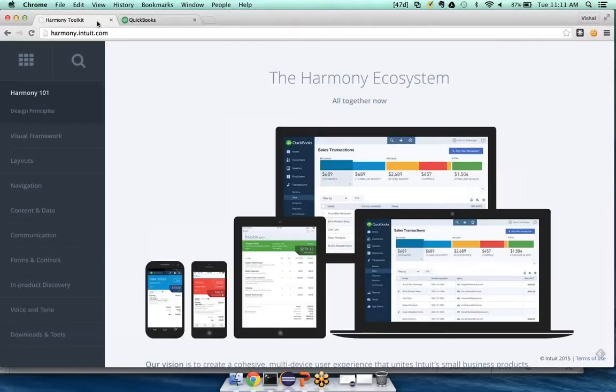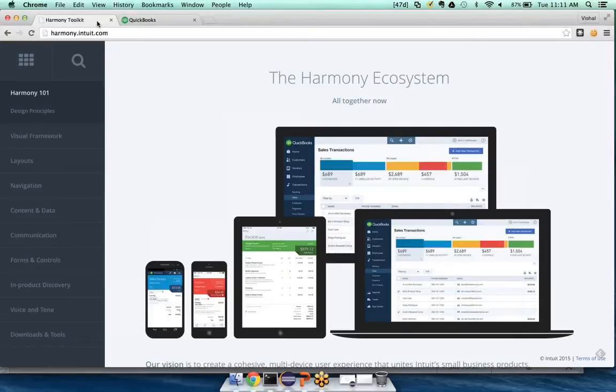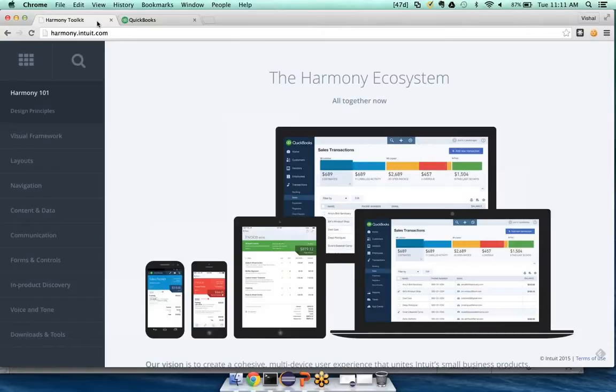It basically has guidance for making product design decisions. It has design principles, visual styles, patterns, and Photoshop downloads for the web, for iOS, and Android. And depending on what stage of design you're at, different parts of the toolkit may be more relevant.